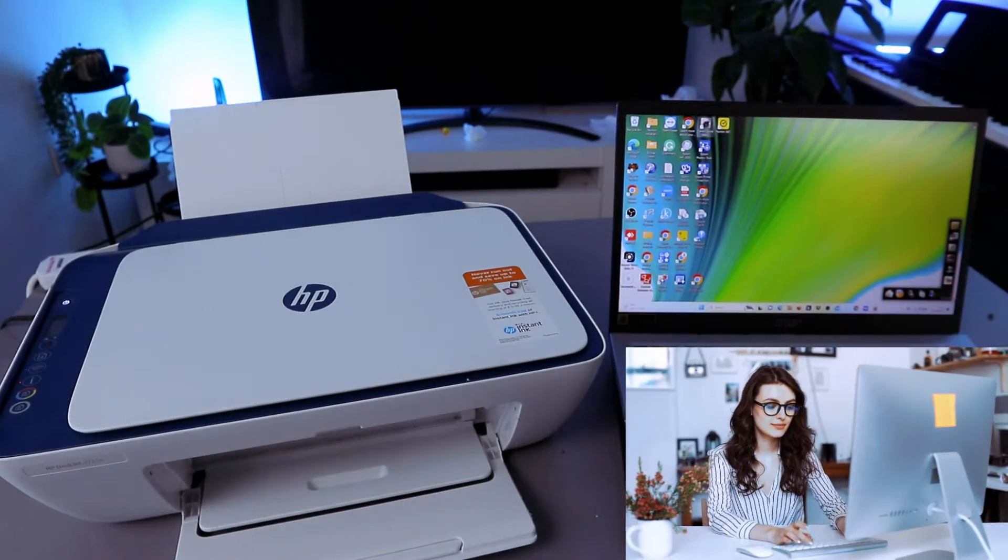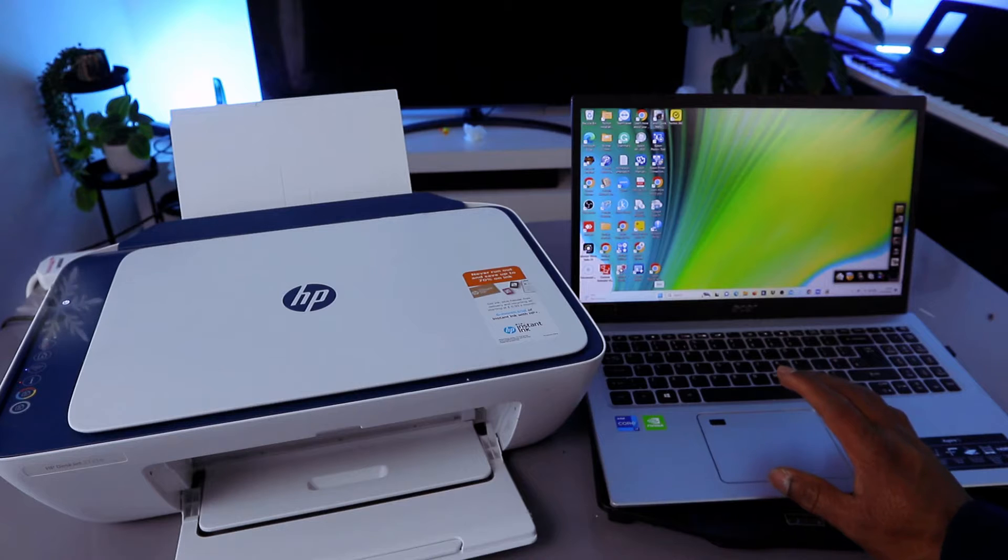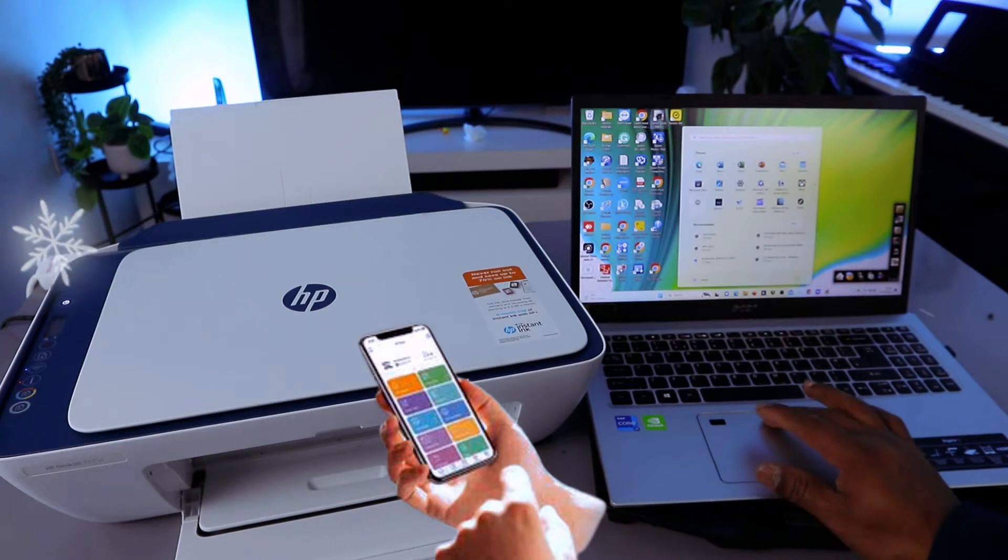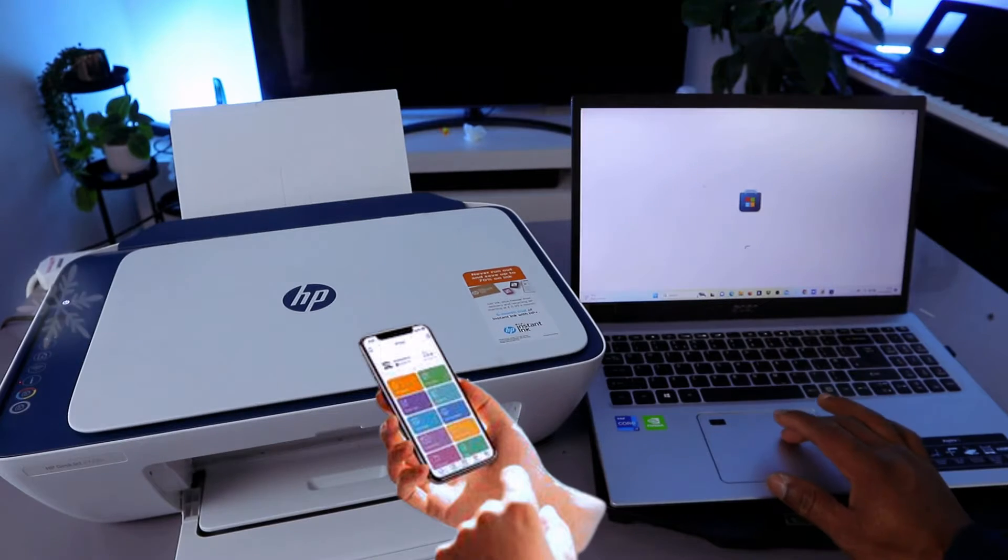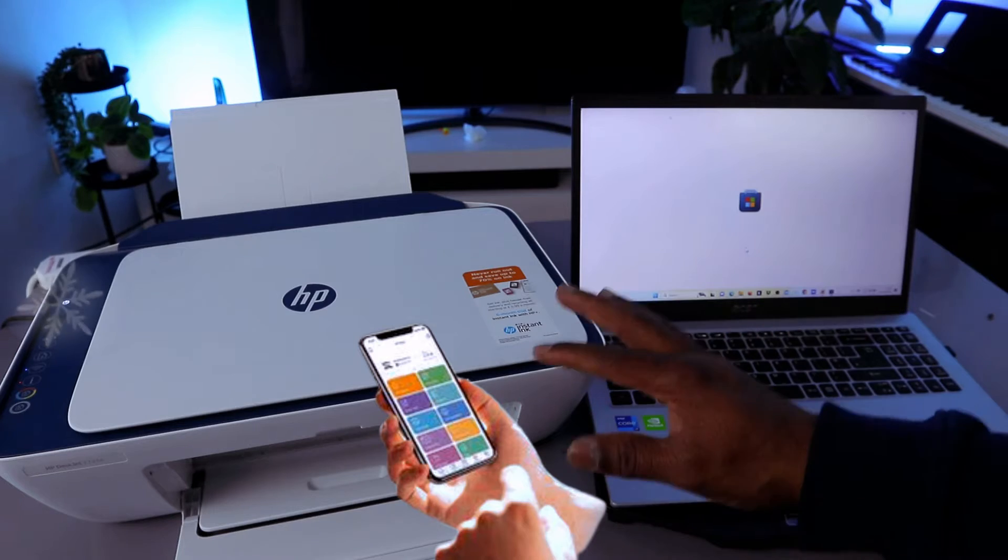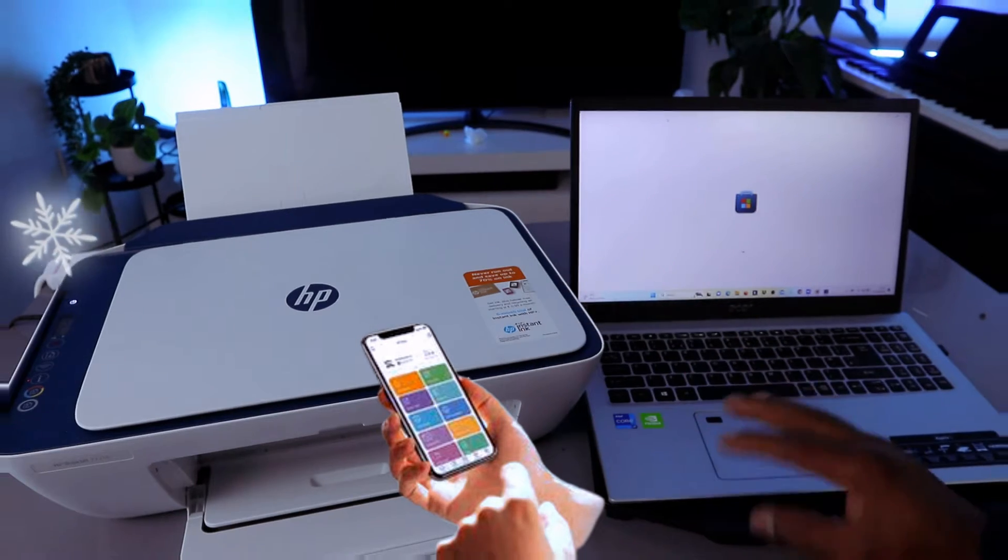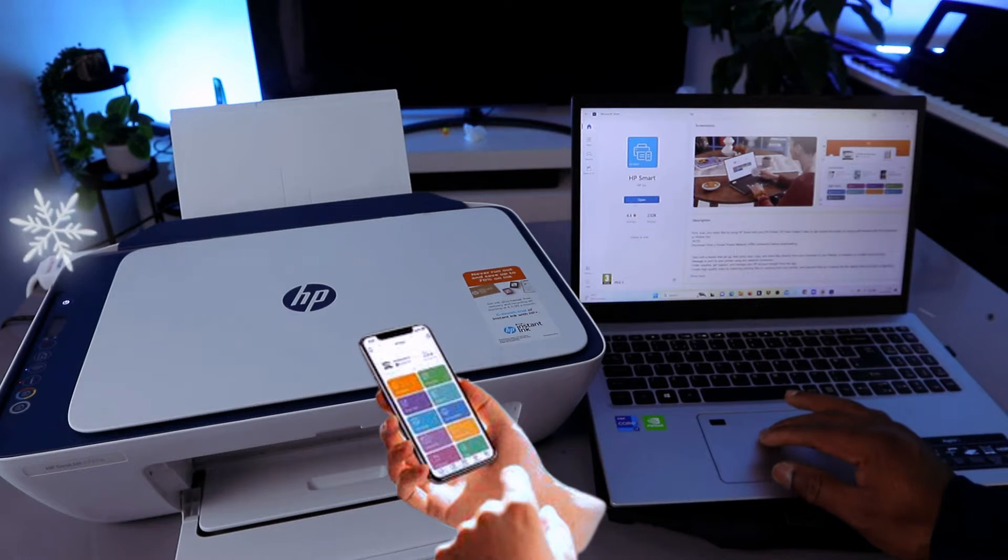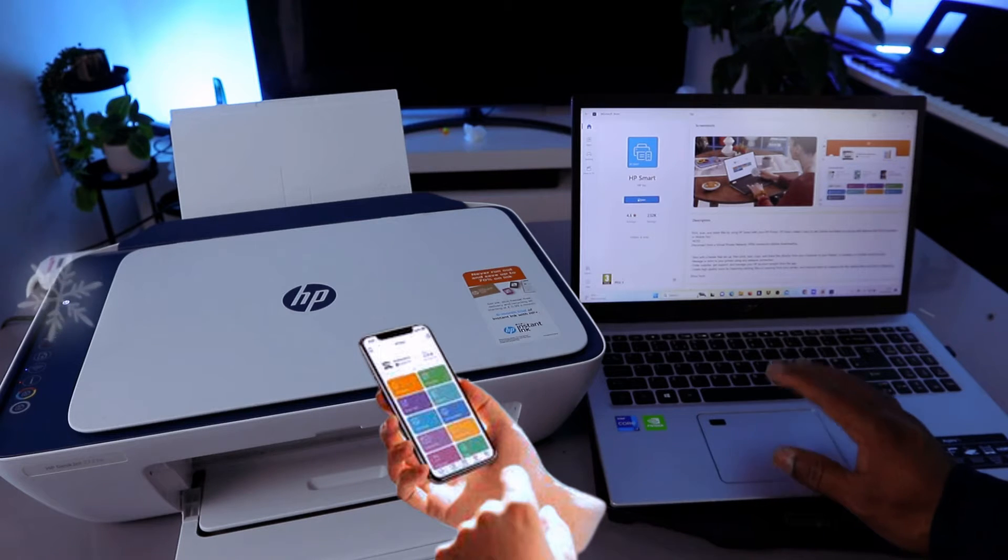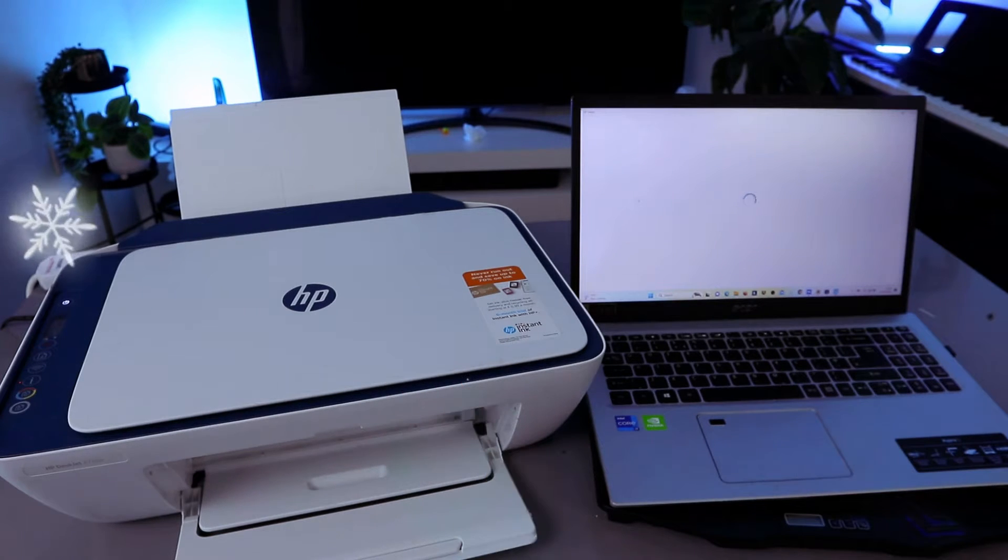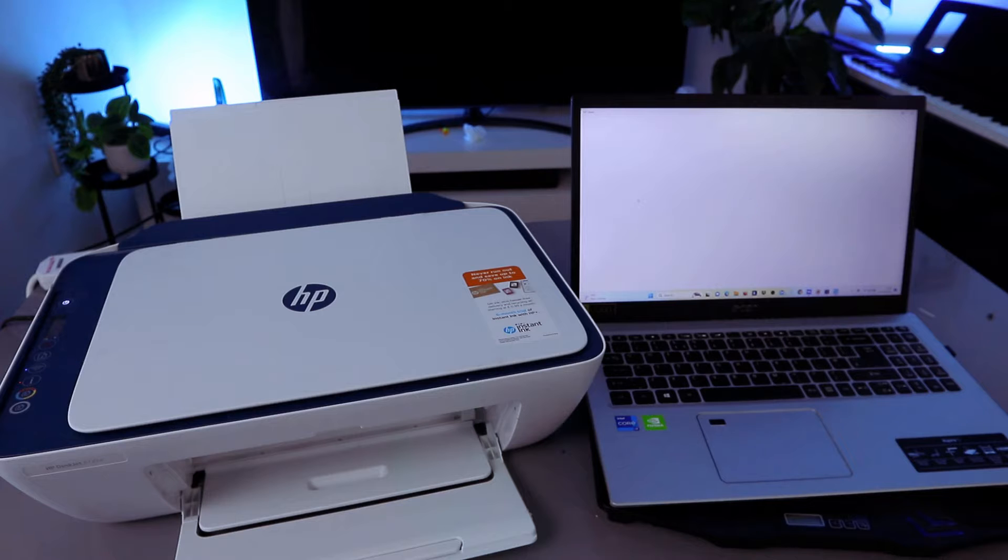What you need to do is you need to go to the Play Store, go to Windows Microsoft Store and type HP Smart app, or you download the driver for this printer. HP Smart app, download it on your laptop and it's downloading on my laptop.